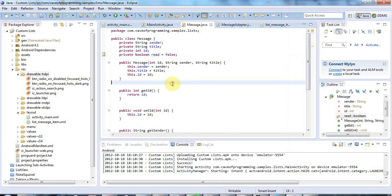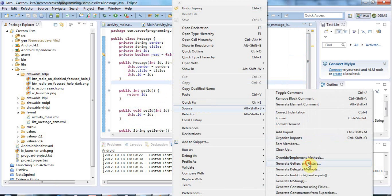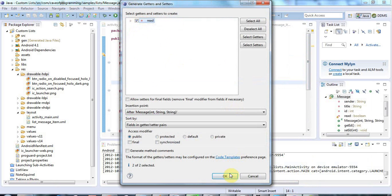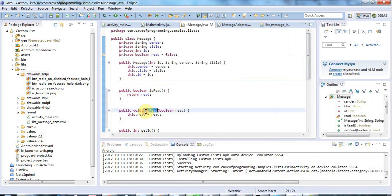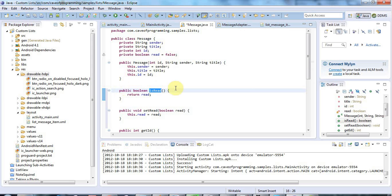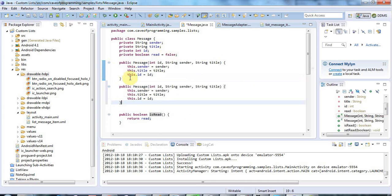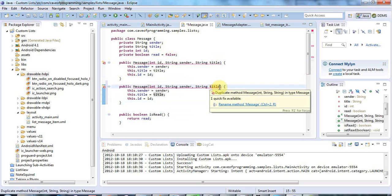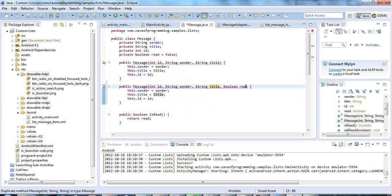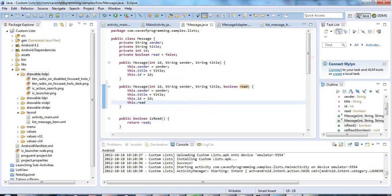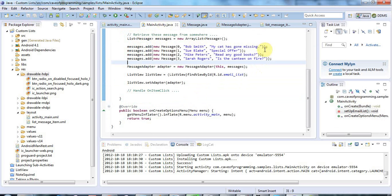I'll right-click, go to Source > Generate Getters and Setters, and tick `read`, then click OK. For a boolean the corresponding getter is `isRead` rather than `getRead`. I'll set it to false by default, then add another constructor that accepts a boolean `read` parameter and sets `this.read = read`, allowing me to specify whether the message has been read when constructing it.